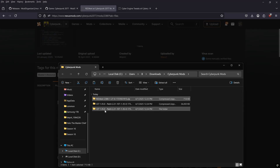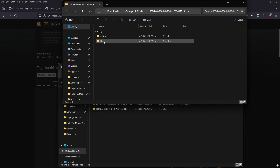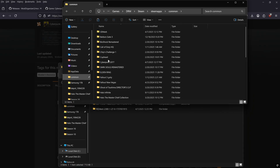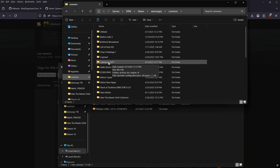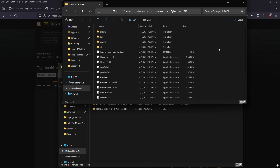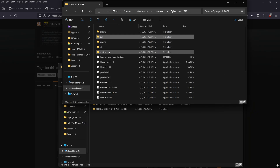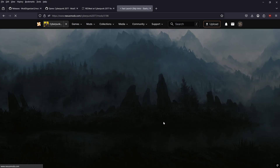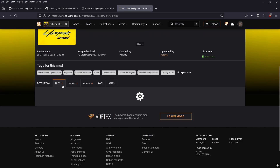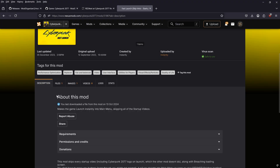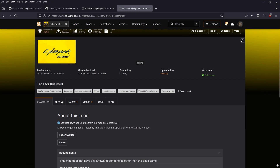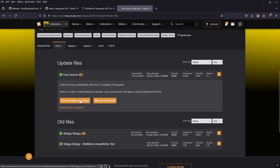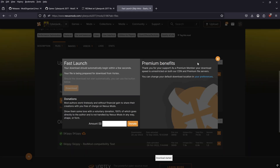RED4ext is installed the exact same way — manual download, open the folder, extract the file, and copy it into the Cyberpunk root folder. This time it will add a folder called 'red4ext'. Next, search for the Skip Intro mod. This is a big quality-of-life improvement when modding, because you'll be stopping and starting the game multiple times and won't want to watch the intro movies every time.